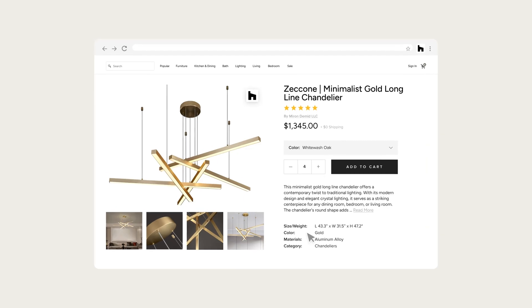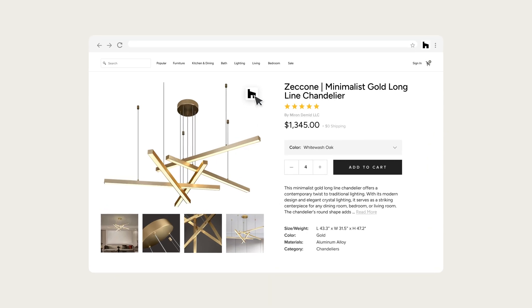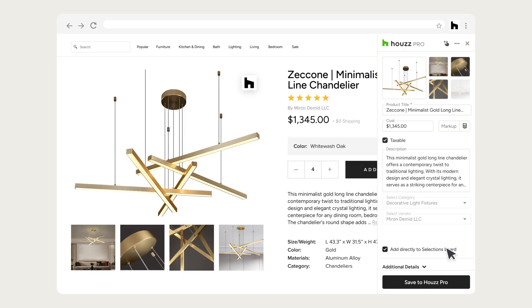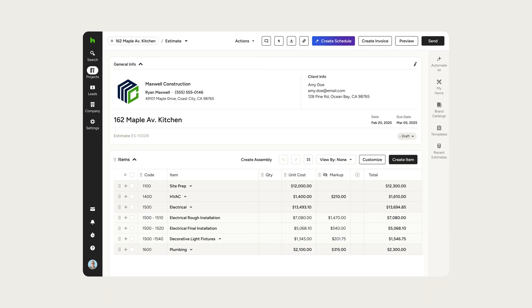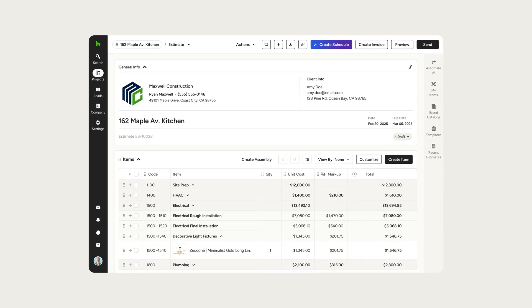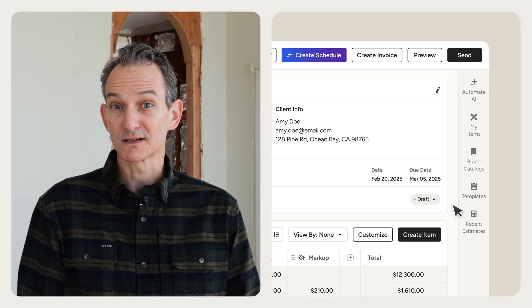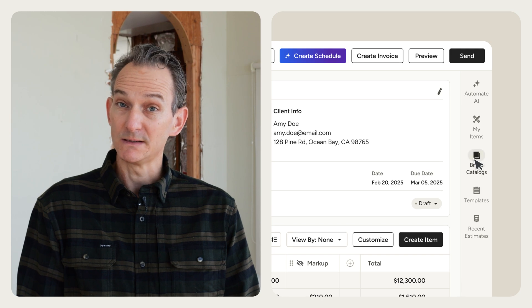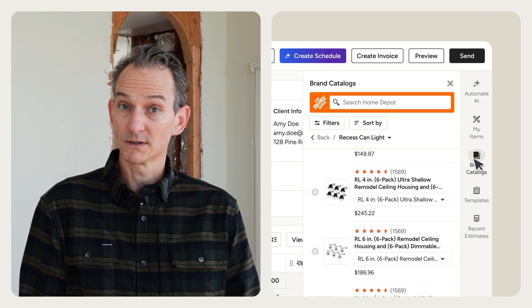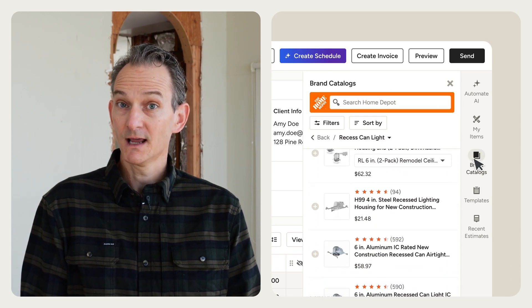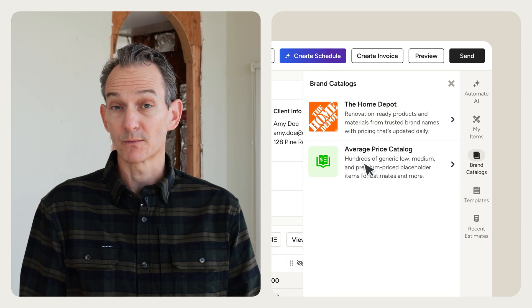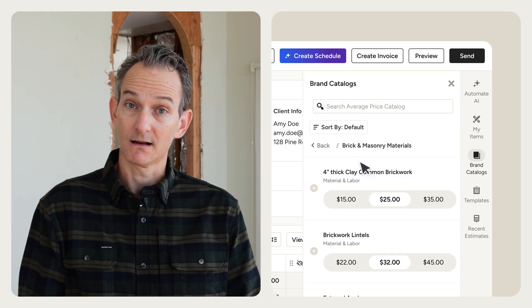From there, your team can clip products from your go-to brands right from the vendor's website. Add them to your library and instantly pull them into your estimate. You can also pull in products from our built-in Home Depot catalog, complete with local, real-time pricing, or use generic items with a range of costs from our average price catalog.